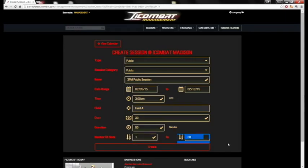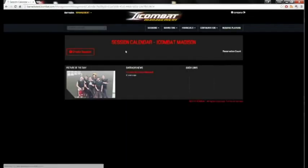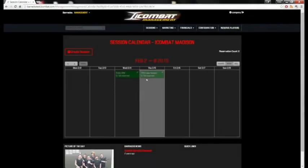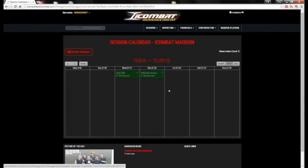If all this looks good, we'll hit Create and now we'll go look at it on our calendar. As you can see, we have the 3 p.m. public session. We'll look at the following week — we can see it's there too. And on the 12th it stopped, just like it was supposed to.